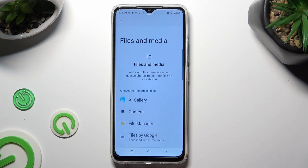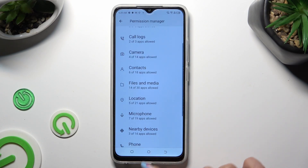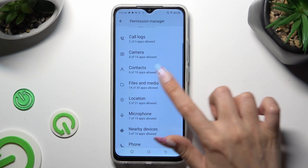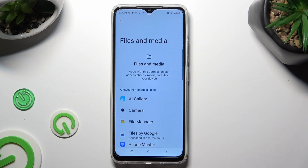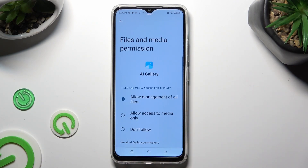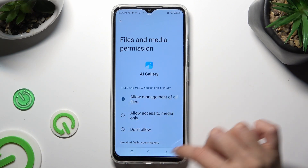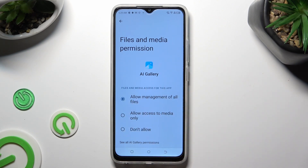But you can always select any feature and tap on an app that you wish to manage. For example, I will go into files and media to access my gallery. Now, instead of selecting one of those options, click on 'see all gallery permissions' located under the available choices.